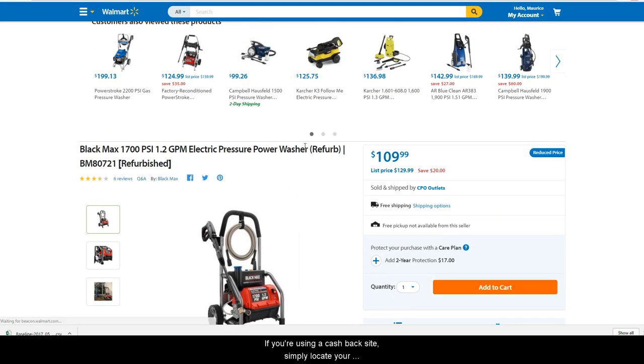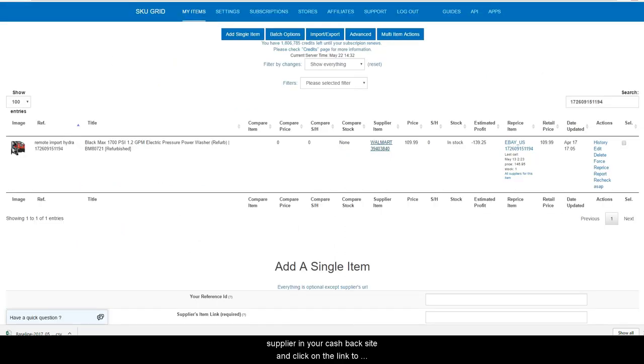If you are using a cash back site, simply locate your supplier in your cash back site and click on the link to activate the cash back.